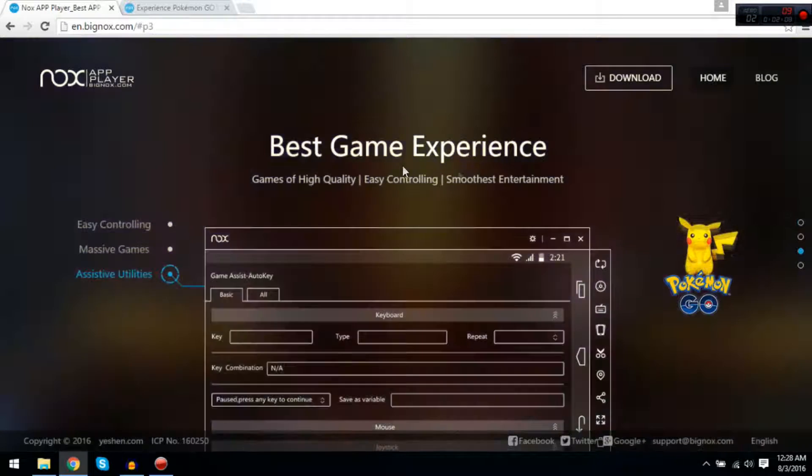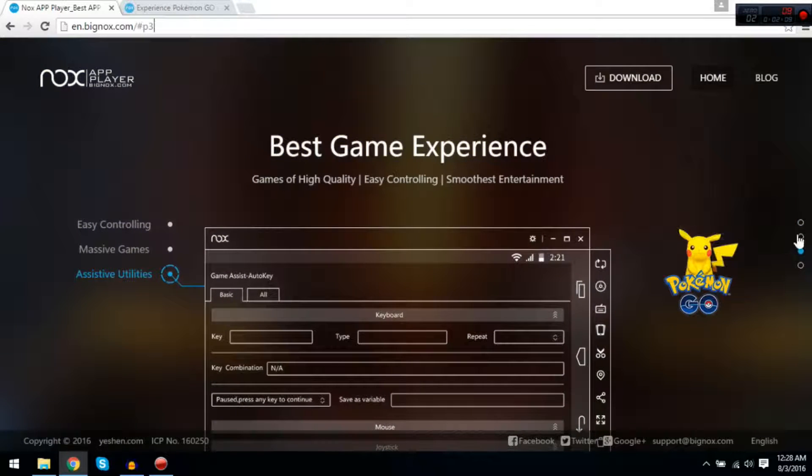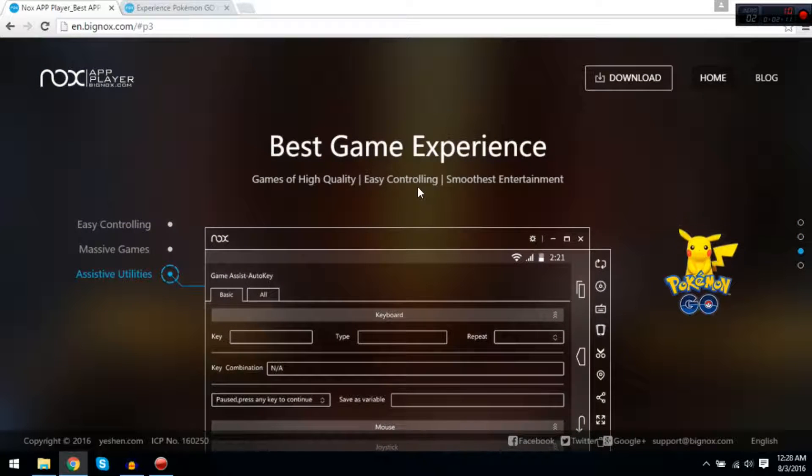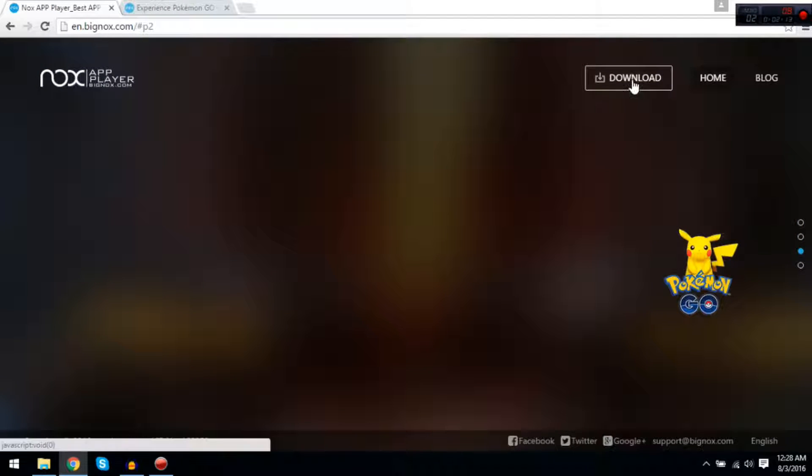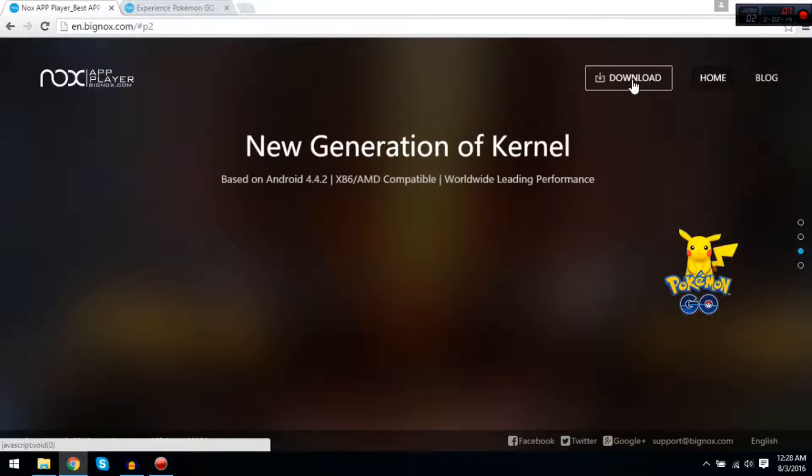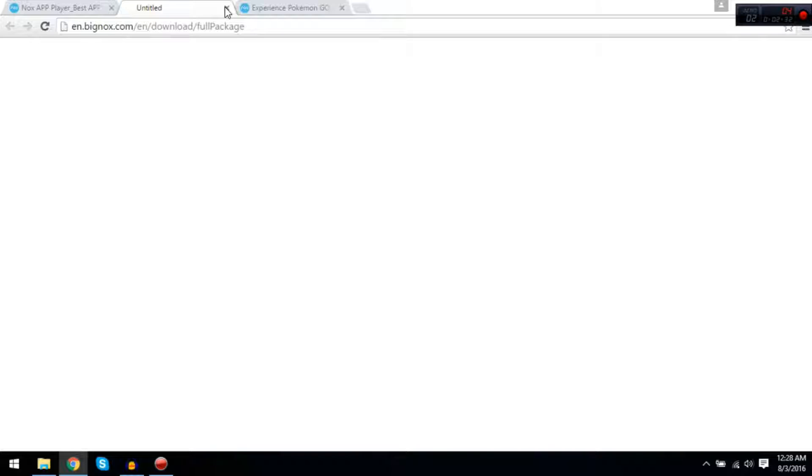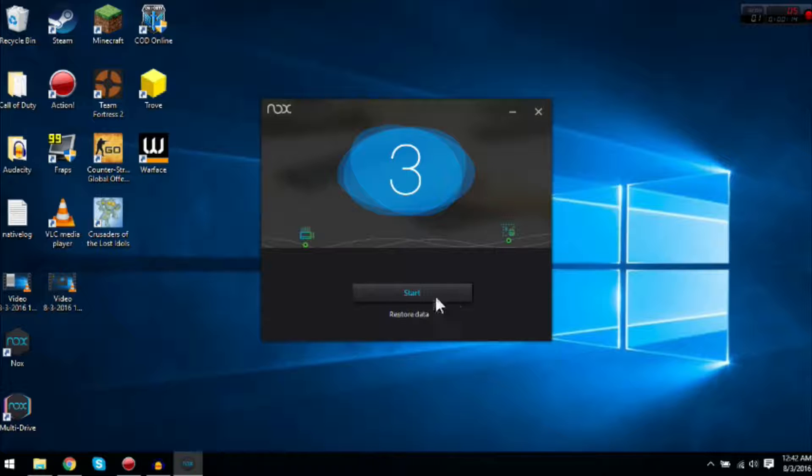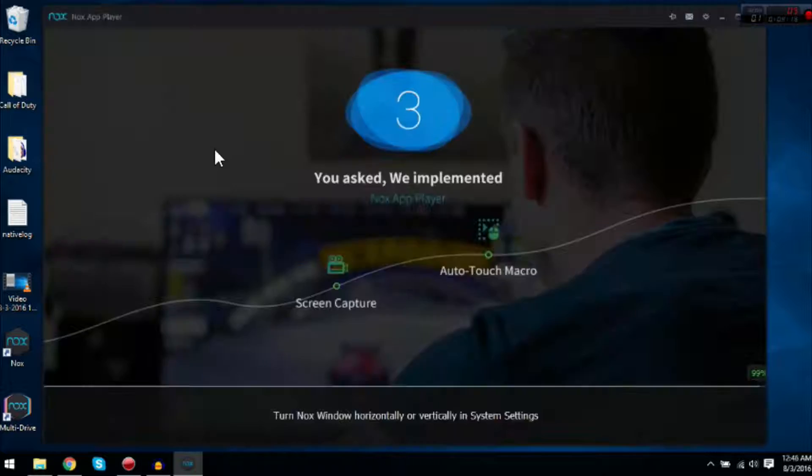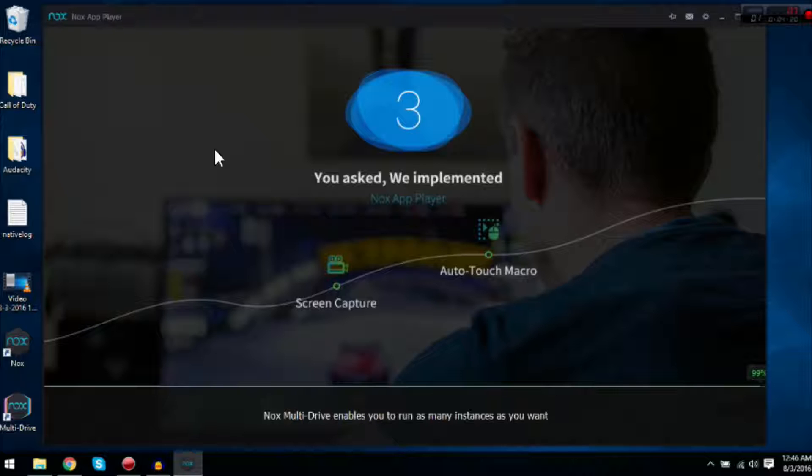You're just going to want to hit the download button to download this. Alright, so it's starting to download. Once it's just about to download, it gets stuck.